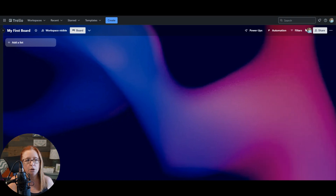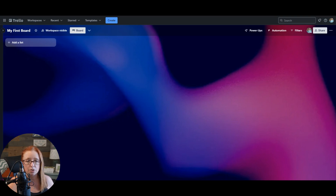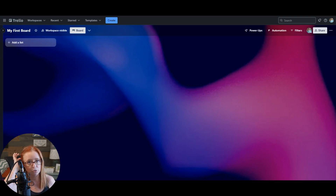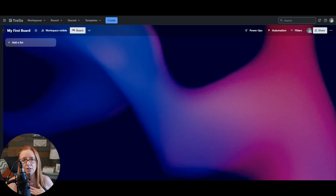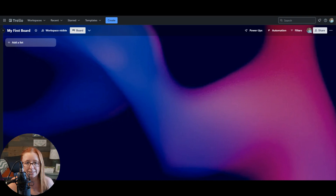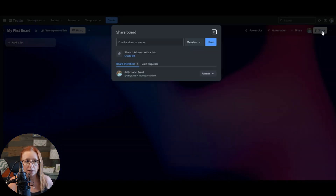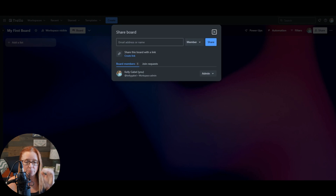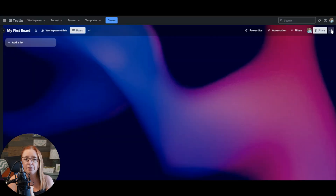Right here is where you will see little images — or more likely initials — of anybody who has access to the board. As of right now, it's just me and that's all I can see here. This share button is how you would change that if you wanted to add more people, but we're going to touch on that in the next video.